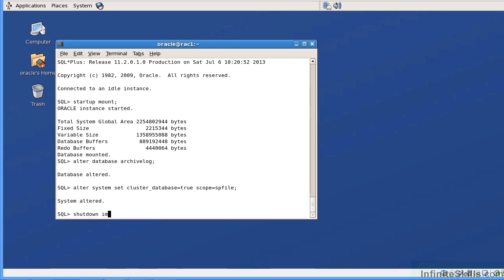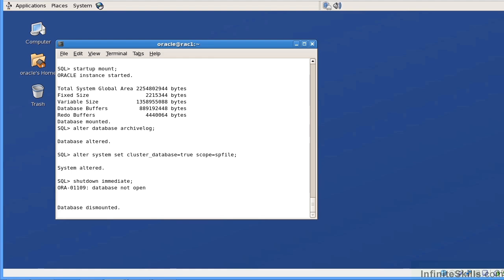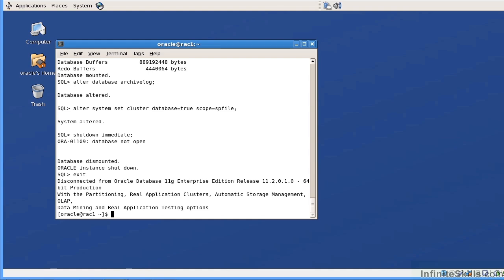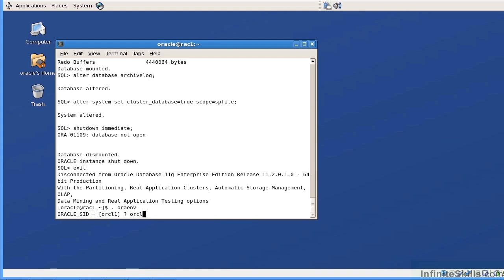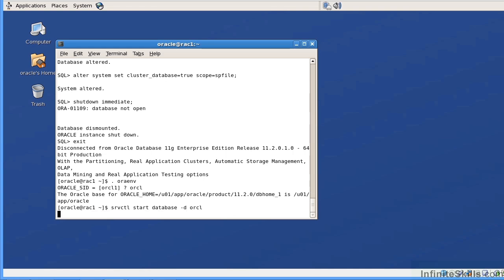Then I'm going to issue shutdown immediate, bringing the database down. Now we bring the database back up using srvctl commands. Set my environment to ORCL and run: srvctl start database -d orcl. In a RAC environment, the process is: take the database out of cluster mode, bring it up from one specific instance — either via SQL Plus or srvctl start instance. However, srvctl doesn't take you into SQL Plus, so my recommendation is: set your environment to a specific instance, do a startup mount, place it in archive log mode, place it back into clustered mode, shut it down, and then start it back up again.